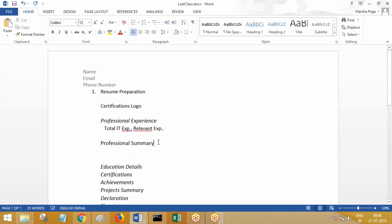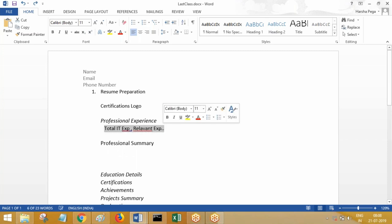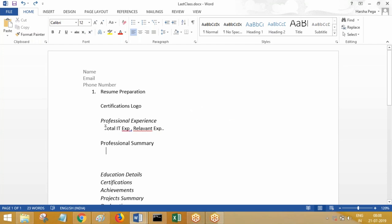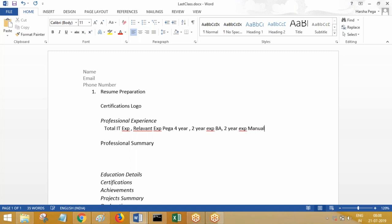After you clearly state that information, write down your professional summary. In the professional summary, it's not mandatory to write down again your total and relevant experience — that is not required. Suppose you have multiple technologies that you have worked on. Once you mention total IT experience of, say, seven years and relevant experience in a technology like Pega of four years, you need to talk about the remaining three years — perhaps two years as a business analyst and one year as a manual testing engineer.